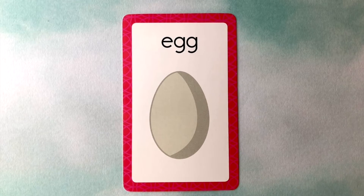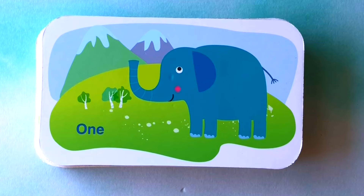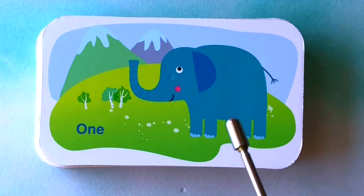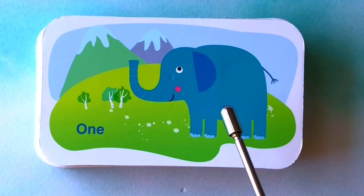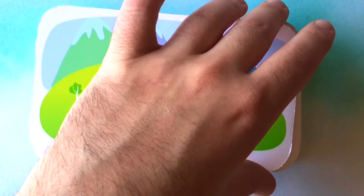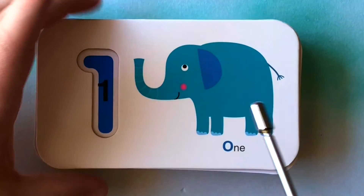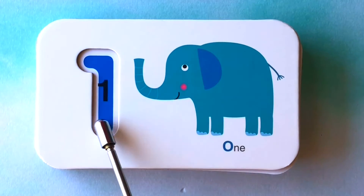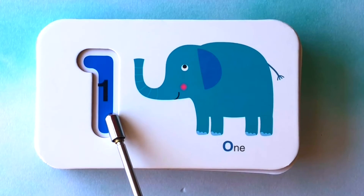Nicely done. Let's learn numbers. How many elephants do you see? I see one elephant. One elephant. This is the number one.